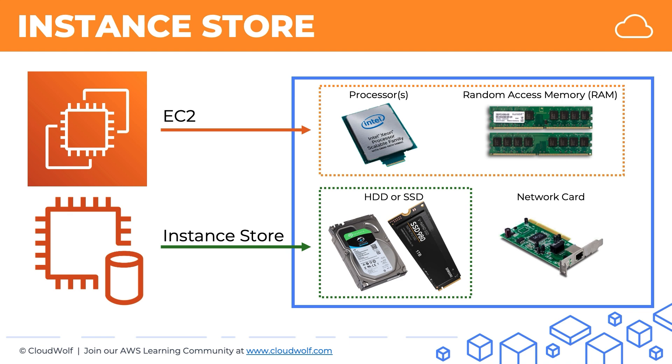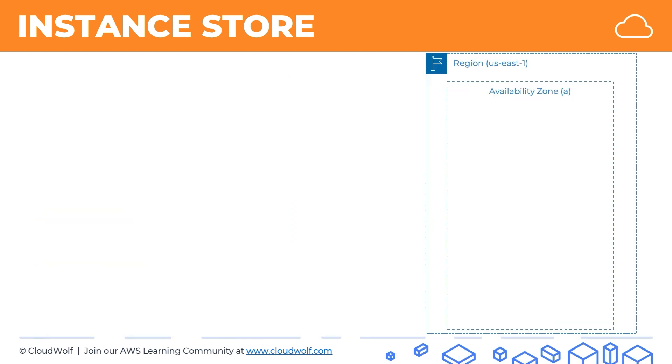Now let's have a look at some of the features of Instance Store. Instance Store really depends on the EC2 instance type. Some EC2 instances don't have Instance Store attached to them.